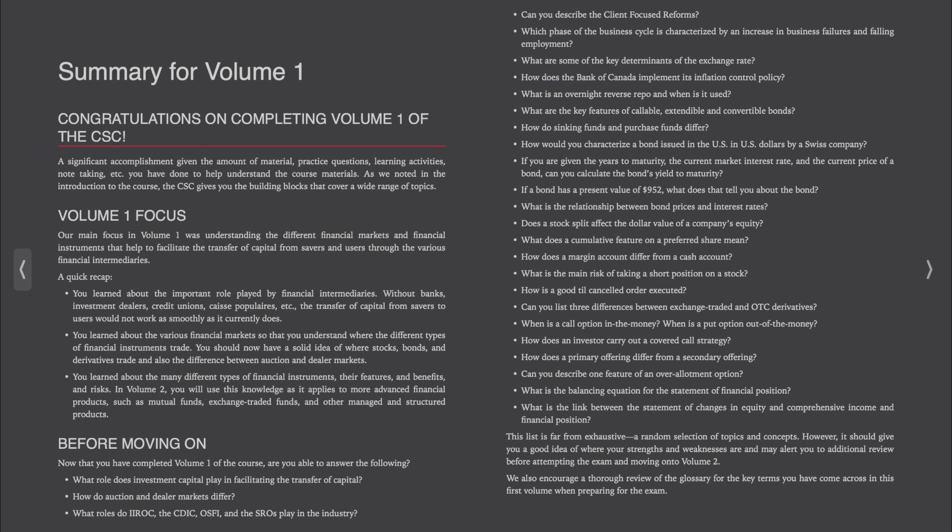Here's a quick recap. You learned about the important role played by financial intermediaries. Without banks, investment dealers, credit unions, and caisse populaires, the transfer of capital from savers to users would not work as smoothly as it currently does.